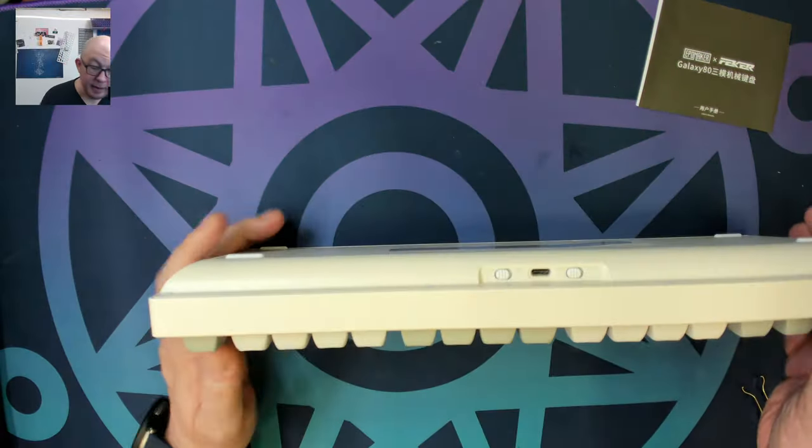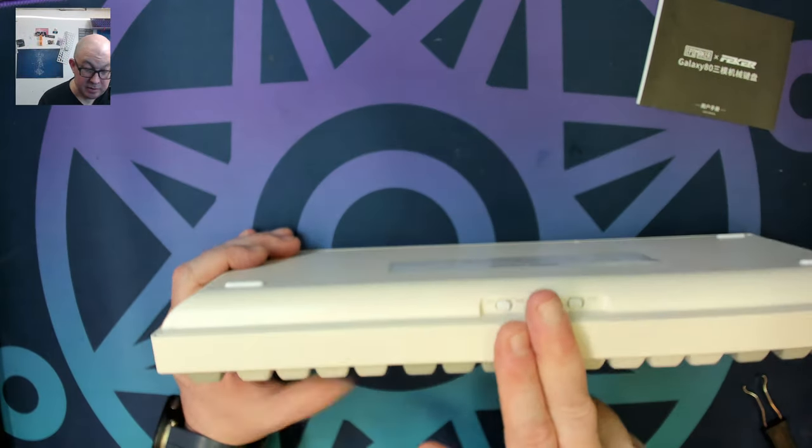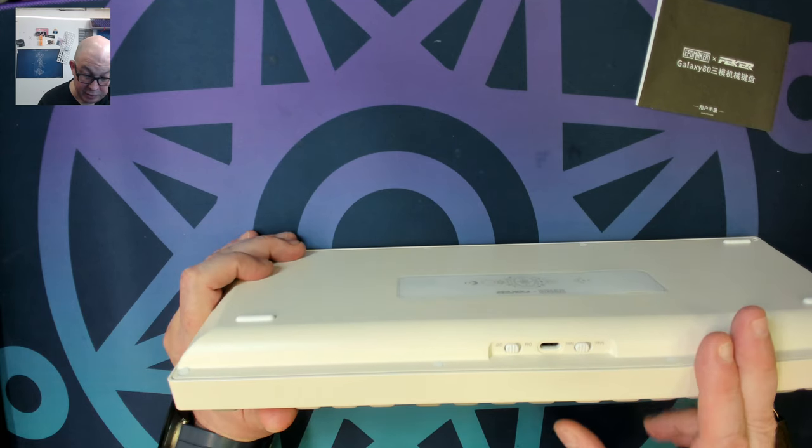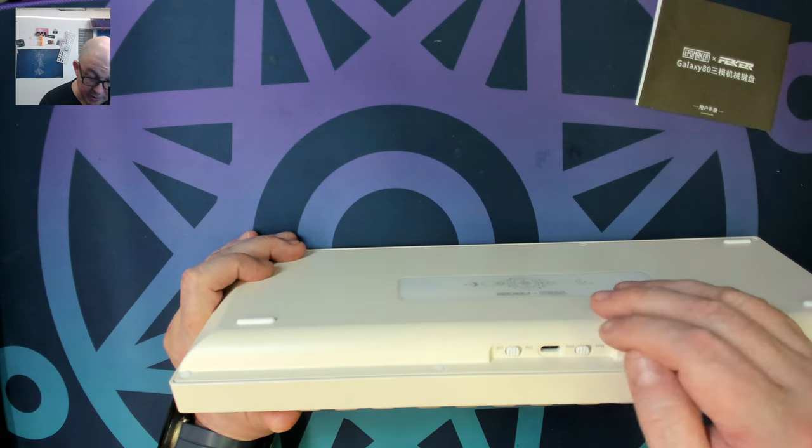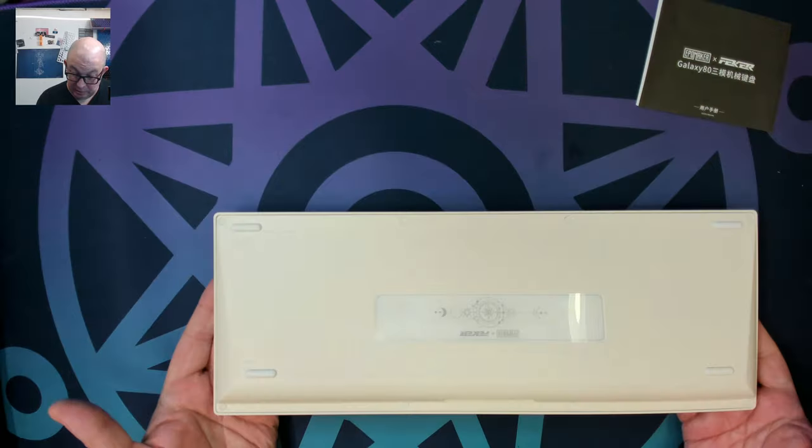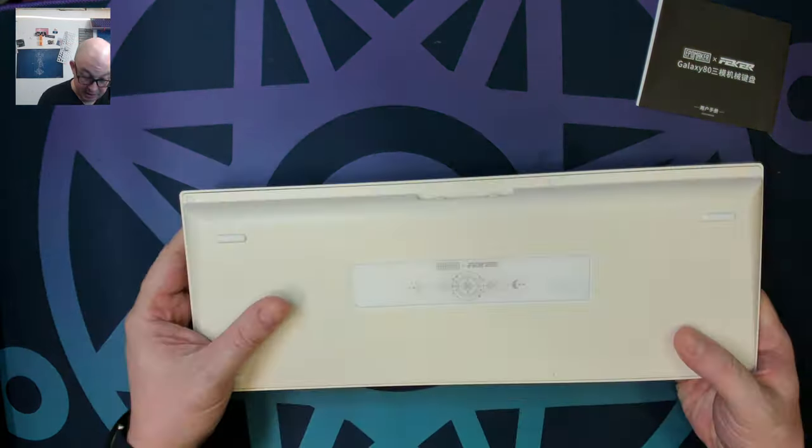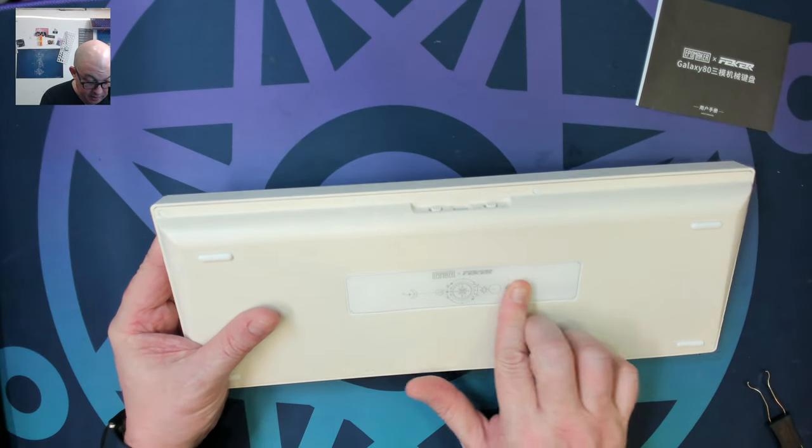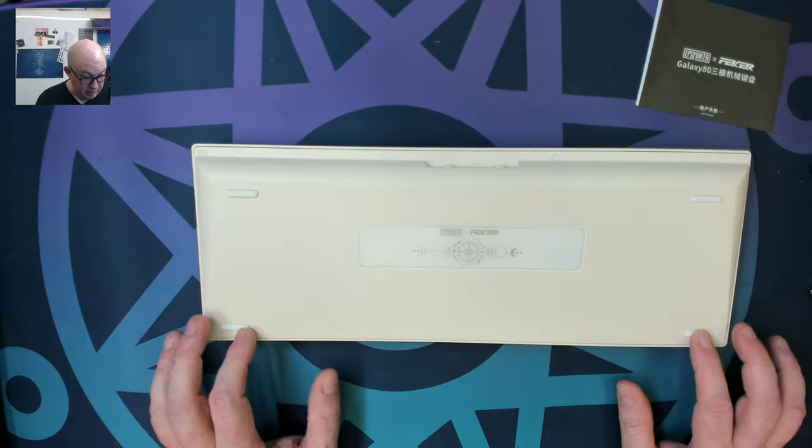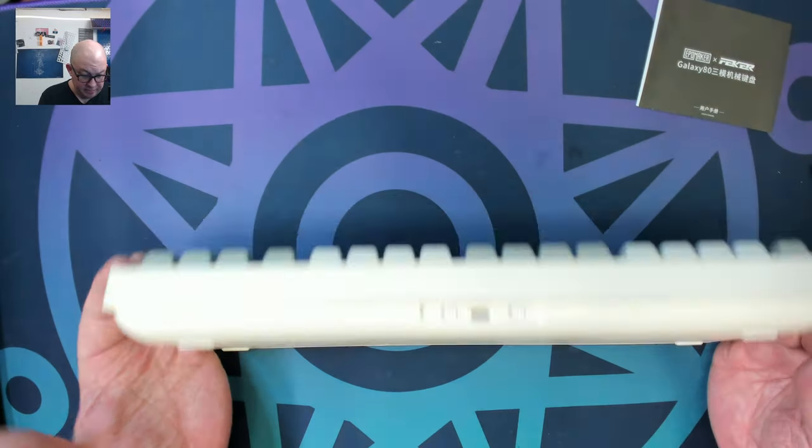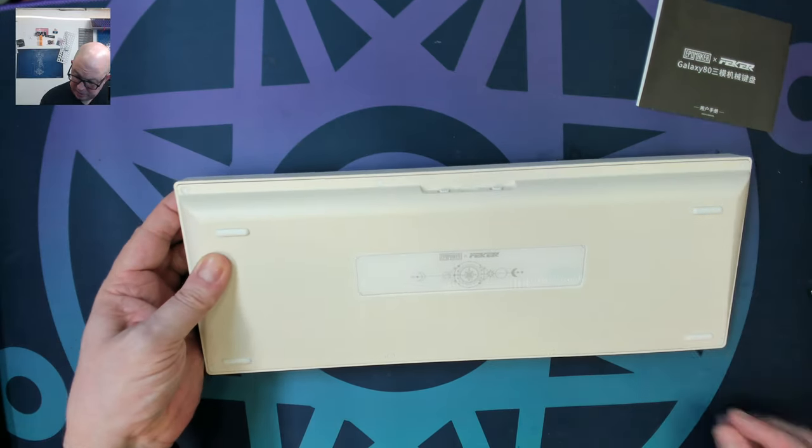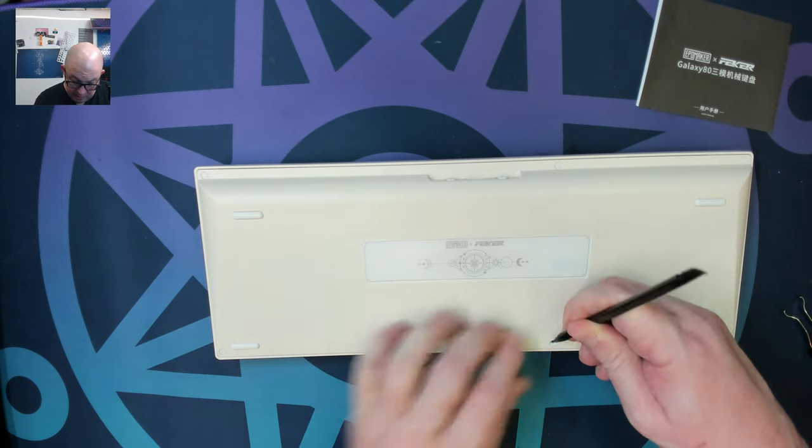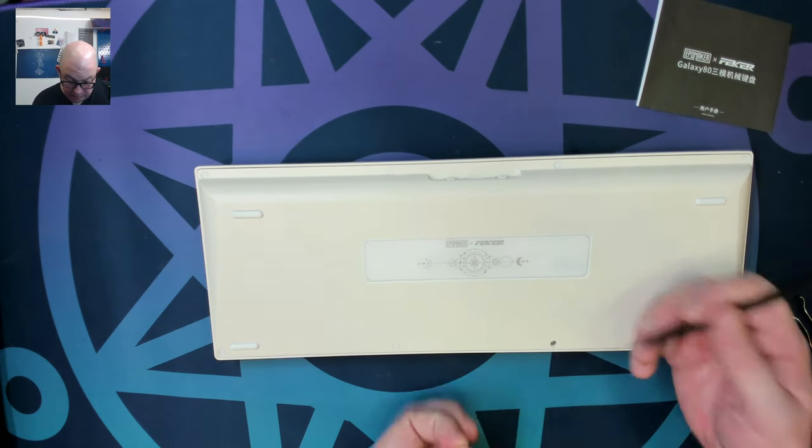Looking at the back, we have a center-aligned USB-C port. We have an on and off switch. And we have a Windows and a Mac switch. We do not have any adjustable feet, but that's usually the case with aluminum keyboards. And we have a pretty nice sticker back here. And we've got four longer rubber feet. And it looks like we actually have plugs right here underneath where the screws are at.